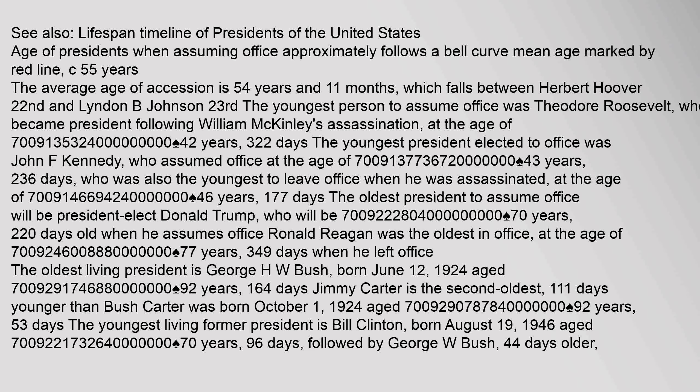Overview. See also, Lifespan Timeline of presidents of the United States. Age of presidents when assuming office approximately follows a bell curve, mean age marked by red line at 55 years. The average age of accession is 54 years and 11 months, which falls between Herbert Hoover and Lyndon B. Johnson. The youngest person to assume office was Theodore Roosevelt, who became president following William McKinley's assassination.